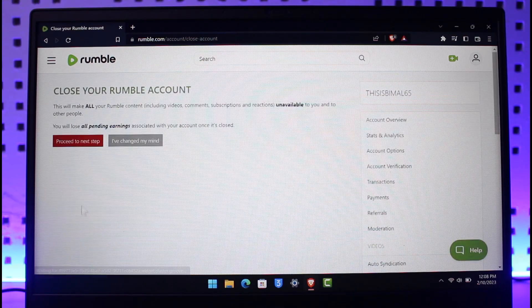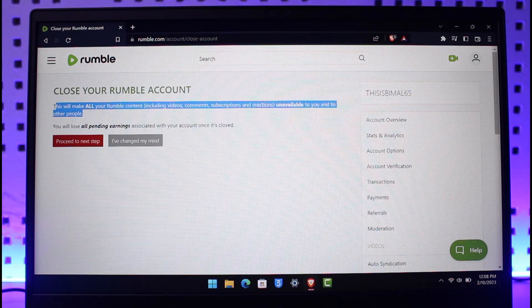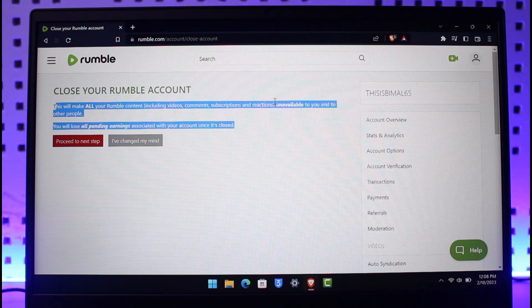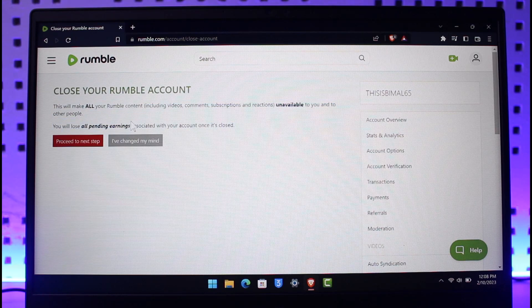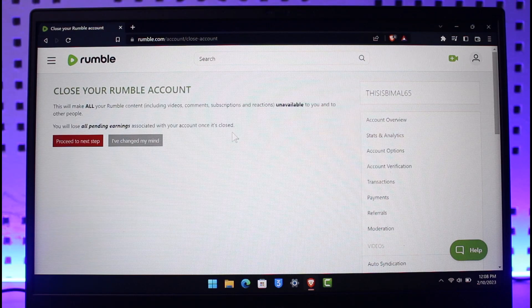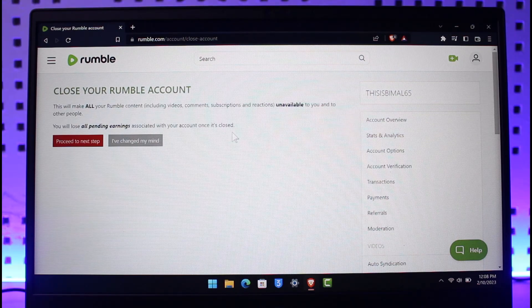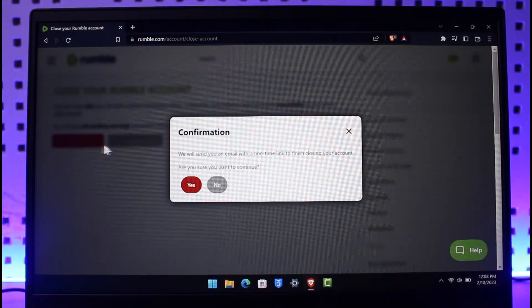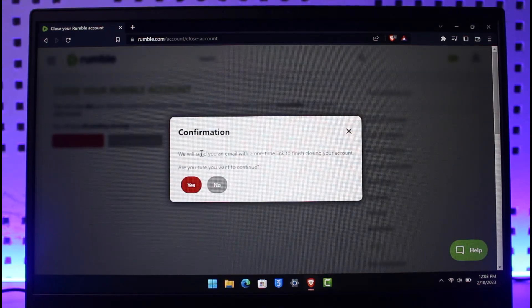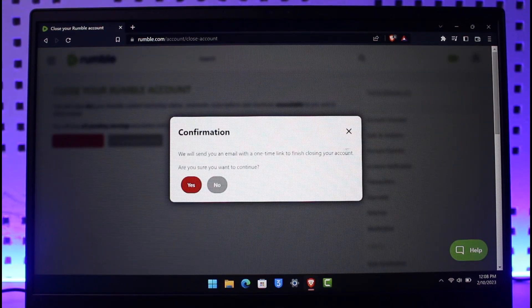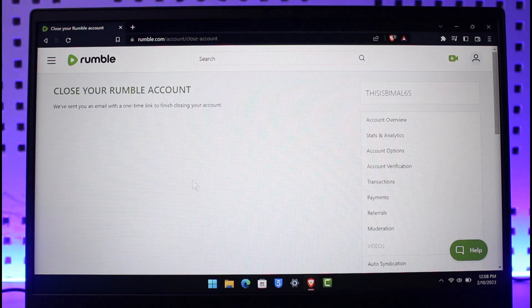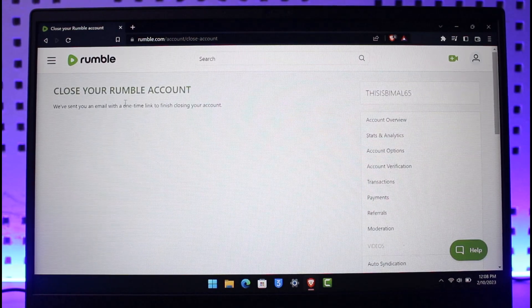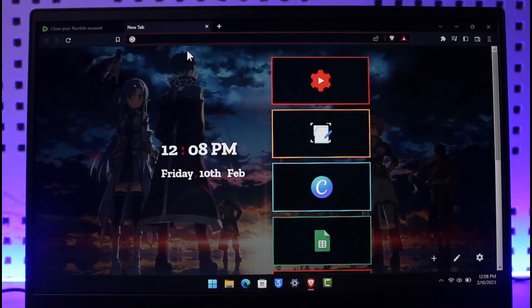You'll lose all pending earnings associated with your account once it's closed, so make sure you choose this step very carefully because if you have some earnings left and it's pending, you will lose all of those as well. Select the option called Proceed to Next Step. Then we will send you an email with a one-time link to finish closing your account. Are you sure you want to continue? Just click on the Yes button. Once you've done that, go to Gmail or whichever email is associated with your Rumble account.